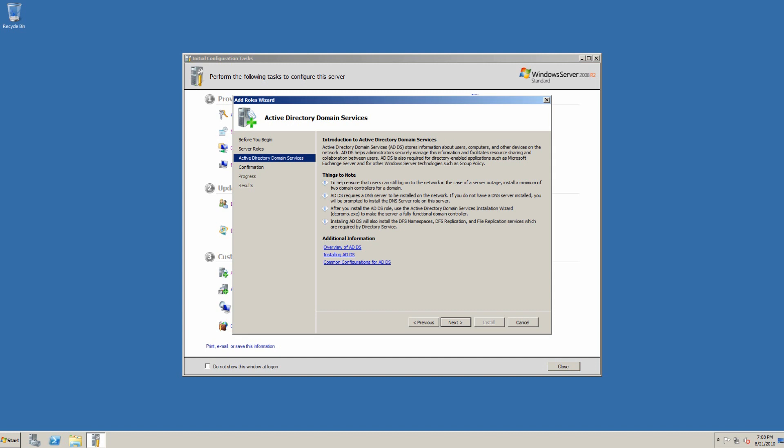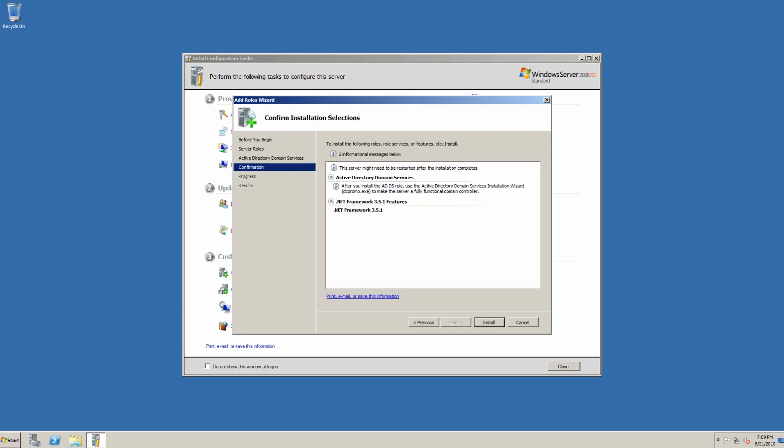Installing the Active Directory domain services will also install DFS namespace, DFS replication, and file replication services, which are required by directory service. We'll go ahead and hit Next Now. We'll go to Install. That framework is installing. We have quite a few features to install, so we'll be right back when the next prompt appears.